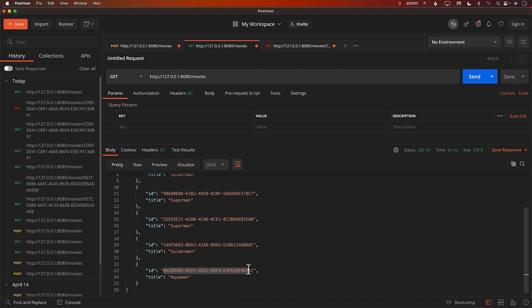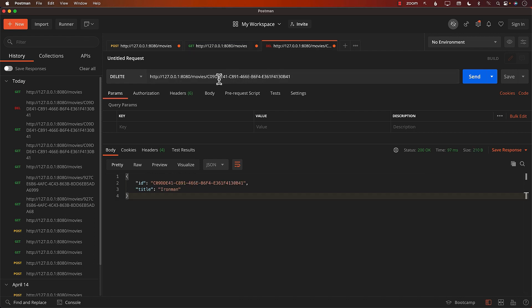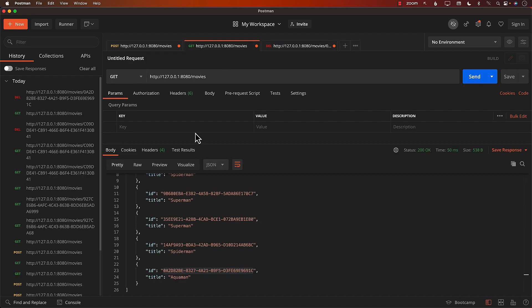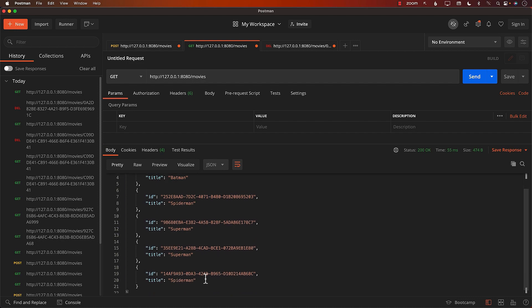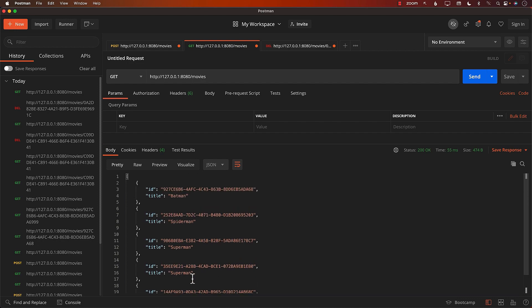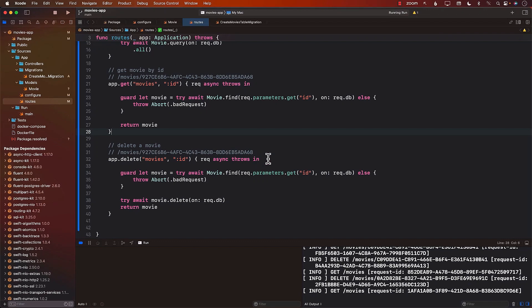If I wanted to delete Aquaman, I can simply go over here, use the id for Aquaman. And that will delete that movie too. Let's go ahead and get all the movies. And Aquaman is also gone. So this is how you will delete a movie when you're using Vapor.